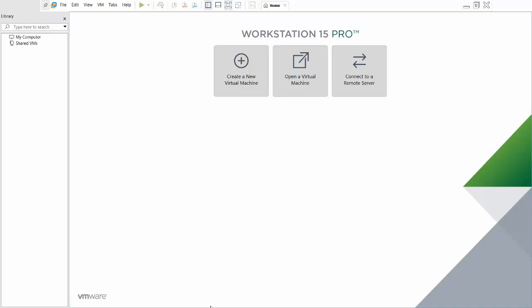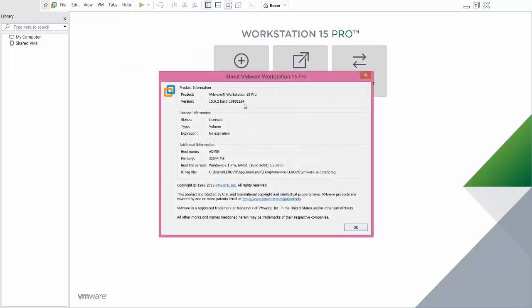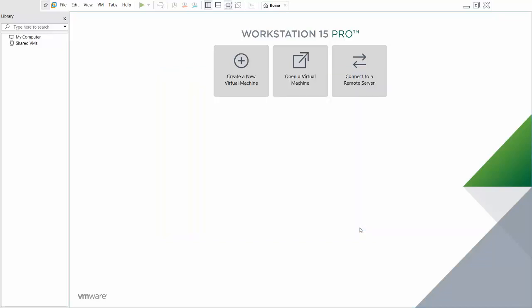Hello friends, today I'm going to show you how to install Red Hat Linux 7.0 in VMware Workstation. The VMware Workstation I am using is Workstation 15 Pro. Go to Help and click About VMware Workstation — you can see I am using 15.0.1 build. This is the updated version as of right now.